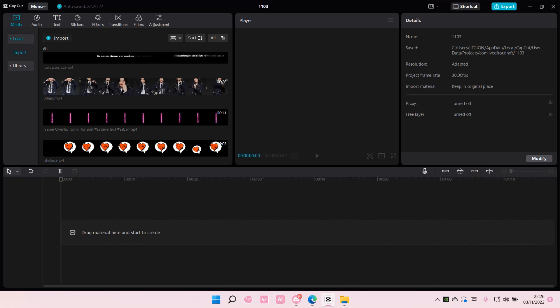Hey guys and welcome back to this channel. In this video I'll be showing you guys how you can search for specific songs on CapCut PC.